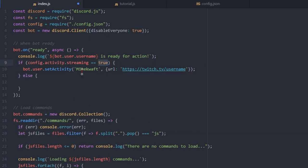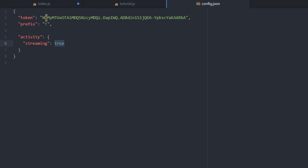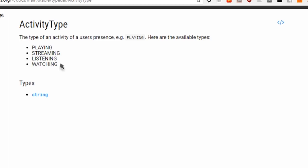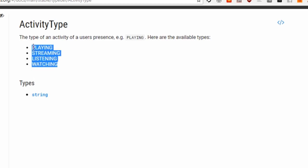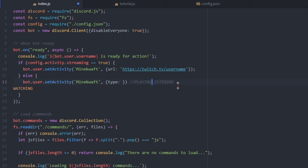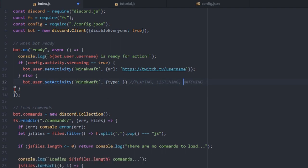I'm going to set else now. If streaming is on false — or even if it's a string of true rather than a boolean — it'll go ahead and do something else, which is bot.user.setActivity. Again, you're going to set the name to Minecraft or whatever you want. Instead of URL here, you're going to put type, and you can set it to watching, listening, or playing. The streaming type doesn't work — you need to use the URL approach, not the type parameter.